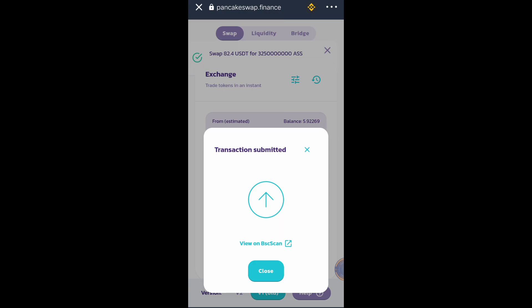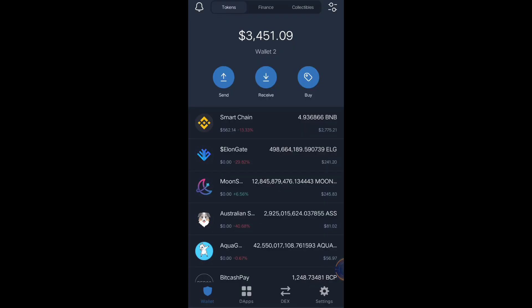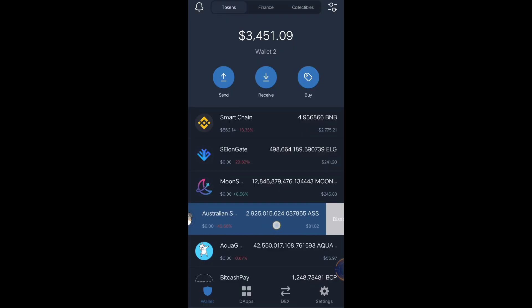Instead of adjusting the slippage tolerance, adjust the amount of token you want to receive to get a lower slippage tolerance. As you can see, I already purchased the AS token using lower slippage tolerance. Take note: just adjust the amount of token that you want to receive instead of adjusting the slippage tolerance from lower to higher — don't do that.